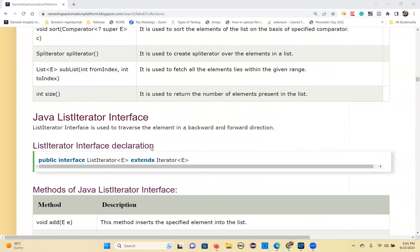List is implemented in ArrayList, LinkedList, and Vector classes. So what is a List? It is a sub-interface of Collection, which contains duplicate elements, is an ordered collection, and allows random access based on index.